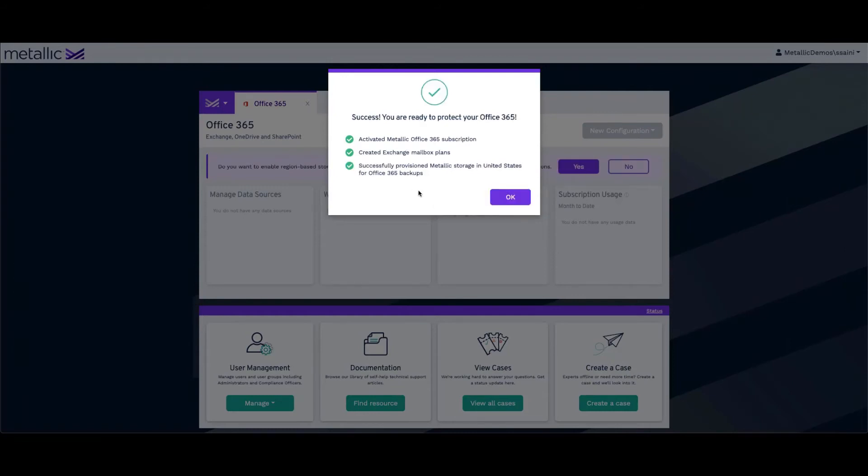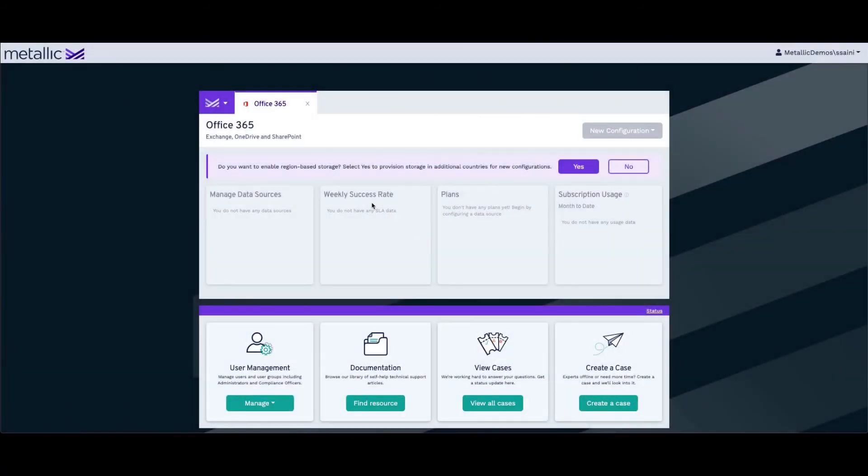We are done with successfully activating the subscription. We have, at the backend, created Exchange mailbox plans. And we have successfully provisioned Metallic storage in the US region for Office 365 backups. We can click on OK.